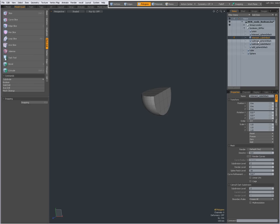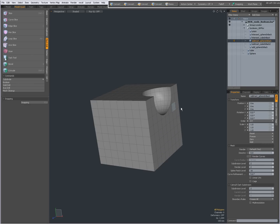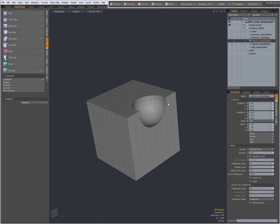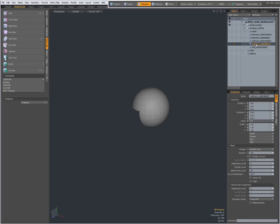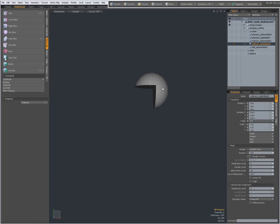With Subtract and the sphere in the back, the sphere is subtracted from the cube. And with the cube in the back, then the cube is subtracted from the sphere.